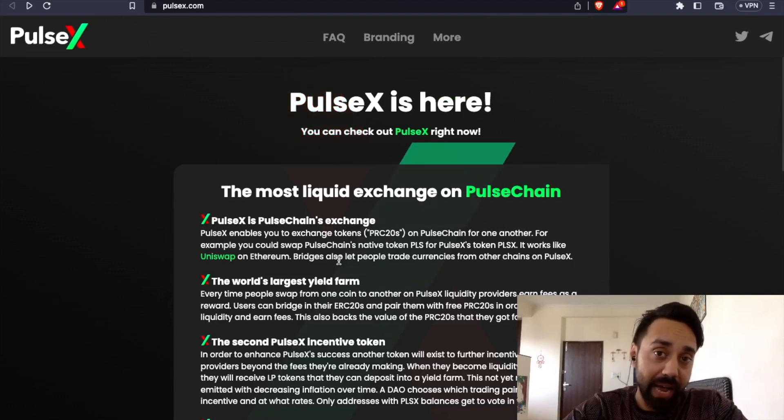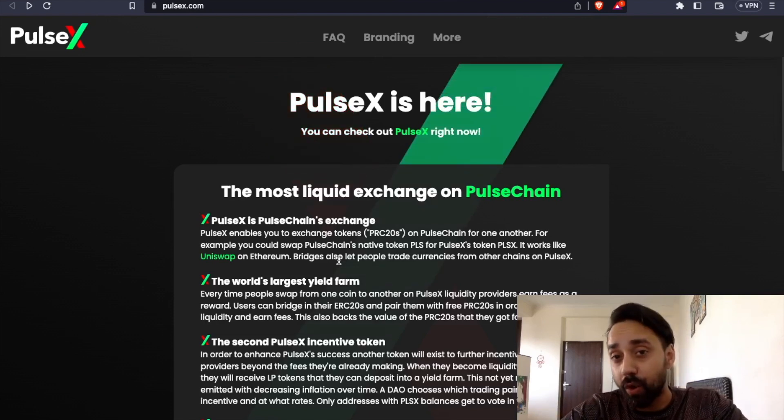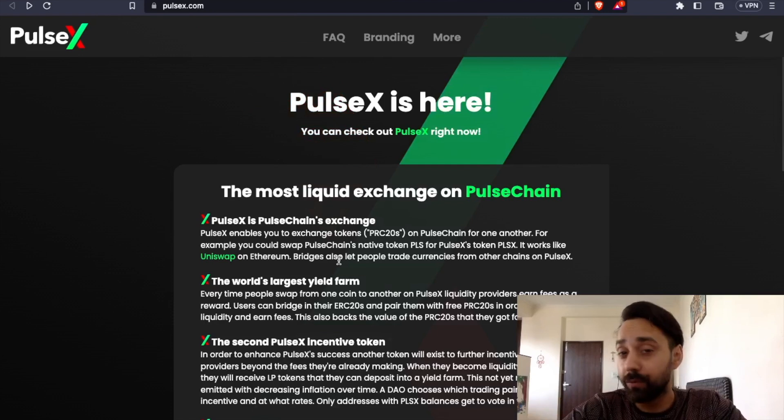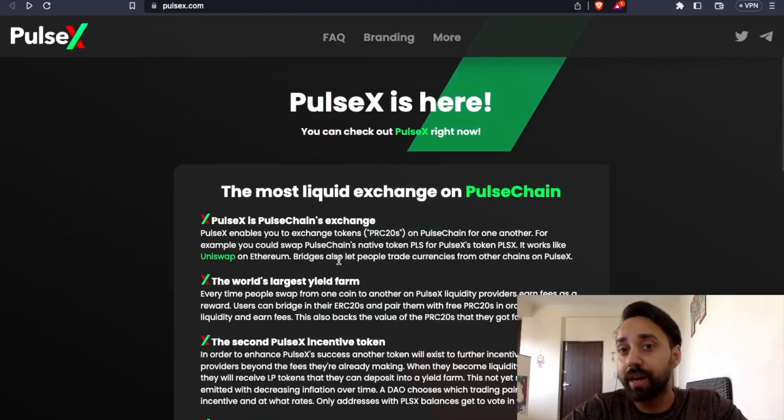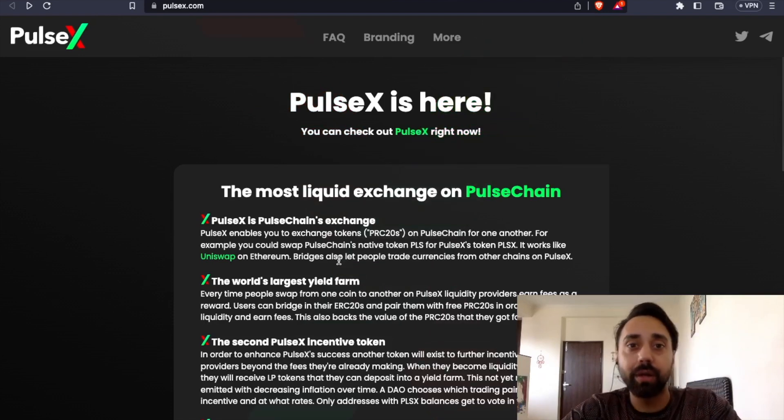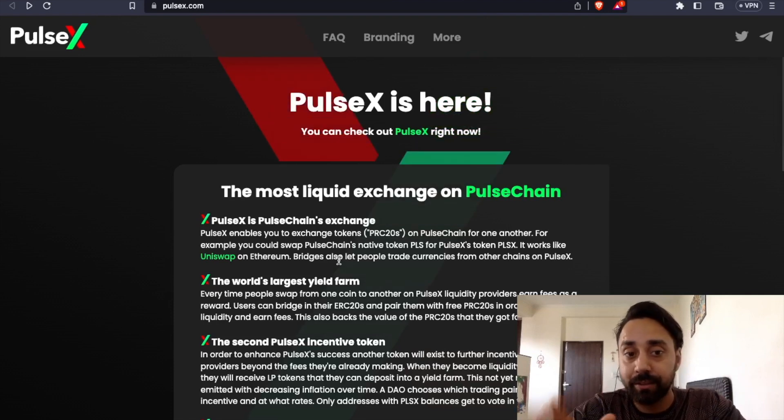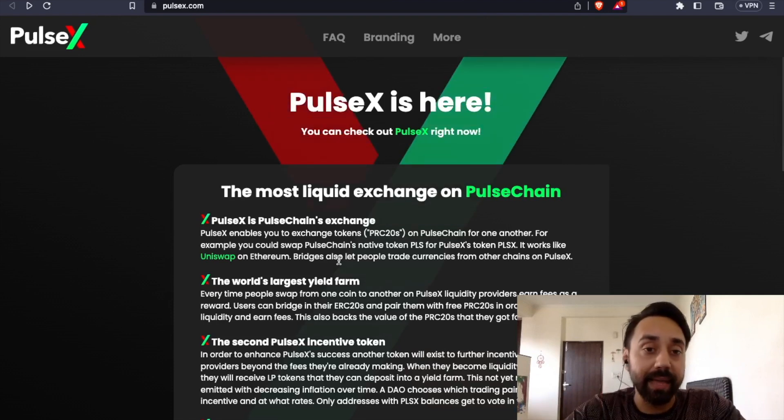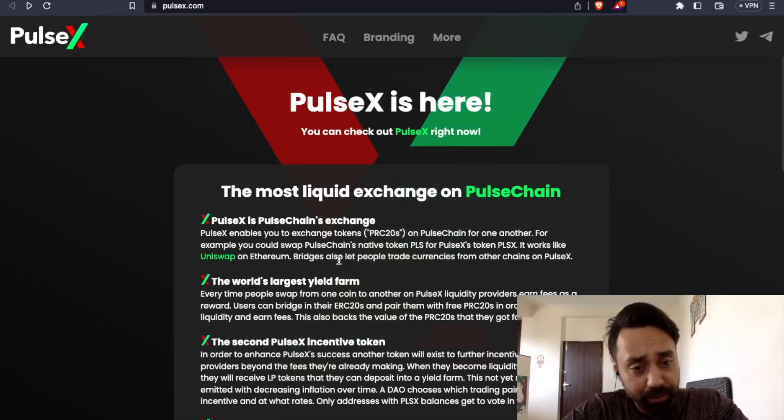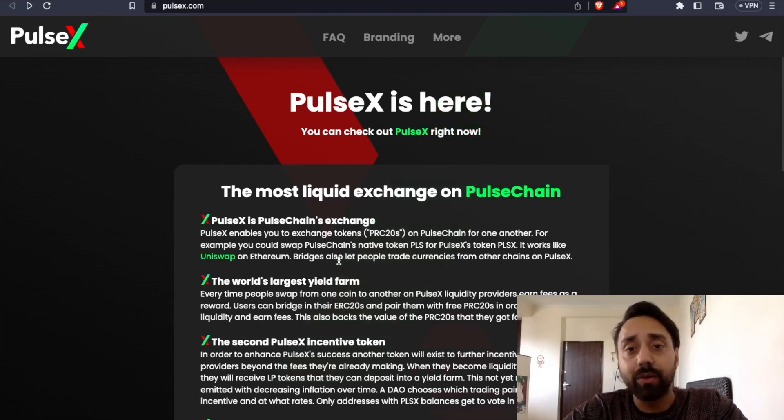The thing is that you have the fork of Uniswap before also in the name of SushiSwap. Then you have PancakeSwap, which is on Binance Smart Chain. And now this guy has introduced PulseX, which is again a fork of Uniswap. Everything is good. Nothing wrong here.